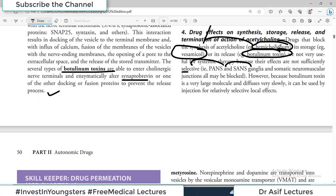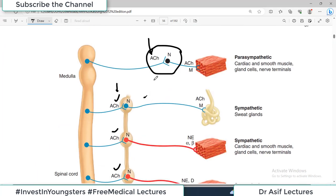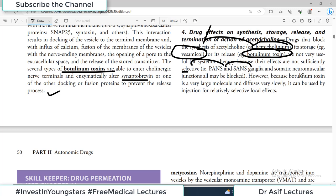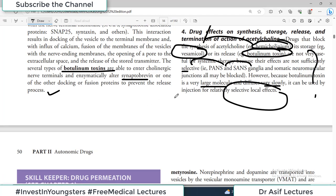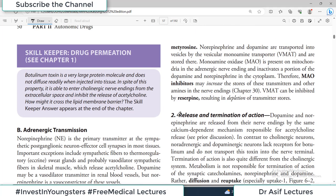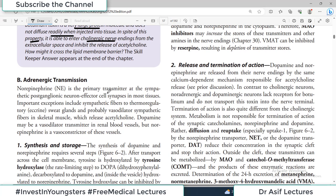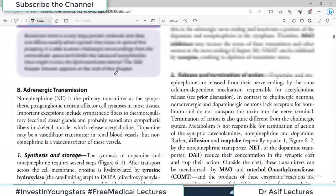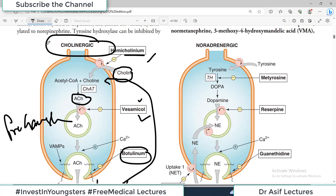Botulinum toxin is particularly dangerous because it affects acetylcholine everywhere — and acetylcholine is present in all ganglia of the autonomic nervous system. However, because botulinum toxin is a very large molecule and diffuses very slowly, it can be used by injection for relatively selective local effects. Wherever we say cholinergic, it means acetylcholine. Now we will talk about noradrenergic transmission, which means norepinephrine is the primary transmitter. Adrenergic transmission: norepinephrine is the primary transmitter at the sympathetic post-ganglionic neuron-to-effector cell synapse.